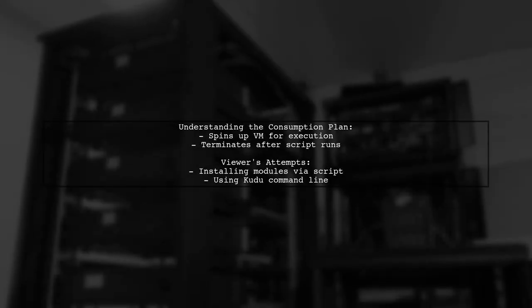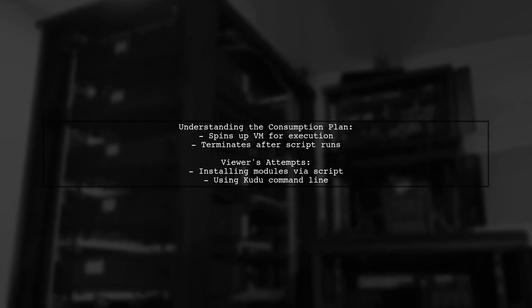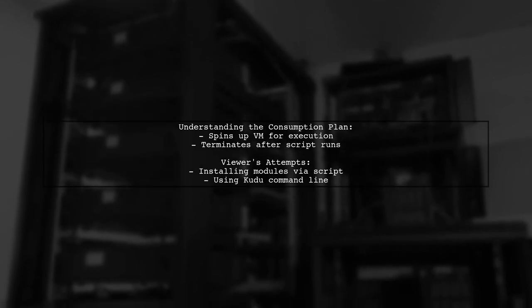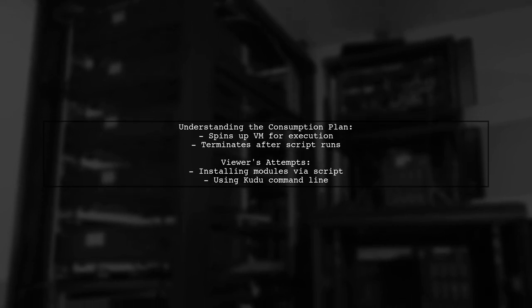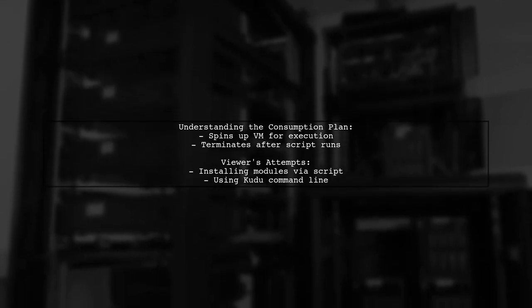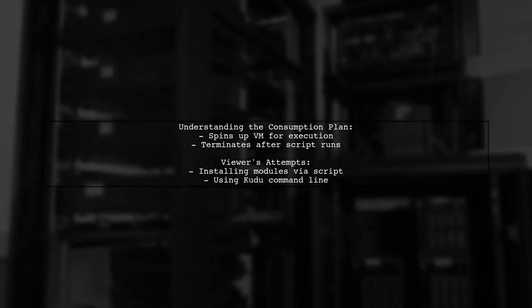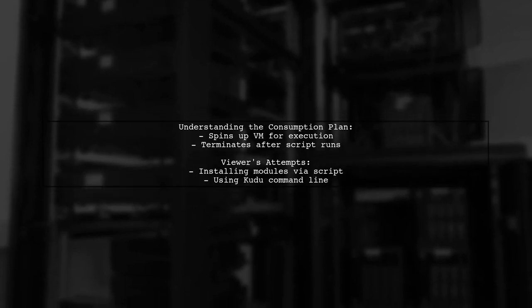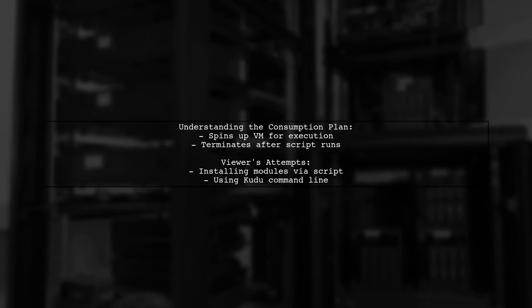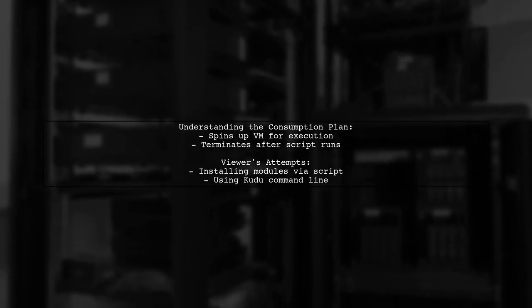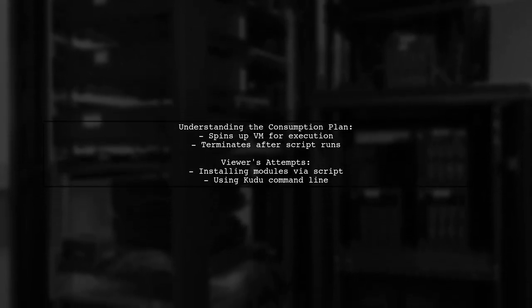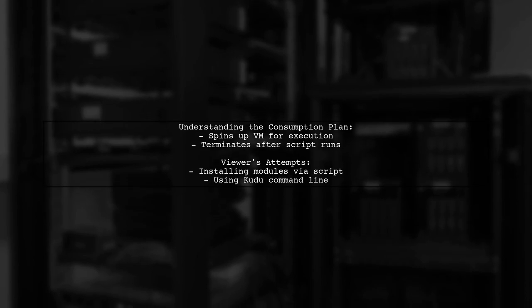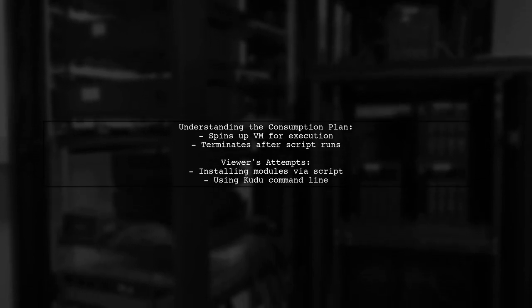The viewer understands that the consumption plan spins up a virtual machine for execution and then terminates it, unlike the always-on App Service Plan. They wonder if this means they have to reinstall modules every time the function runs, which has led to some frustration when trying to install modules through their script or the Kudu command line.